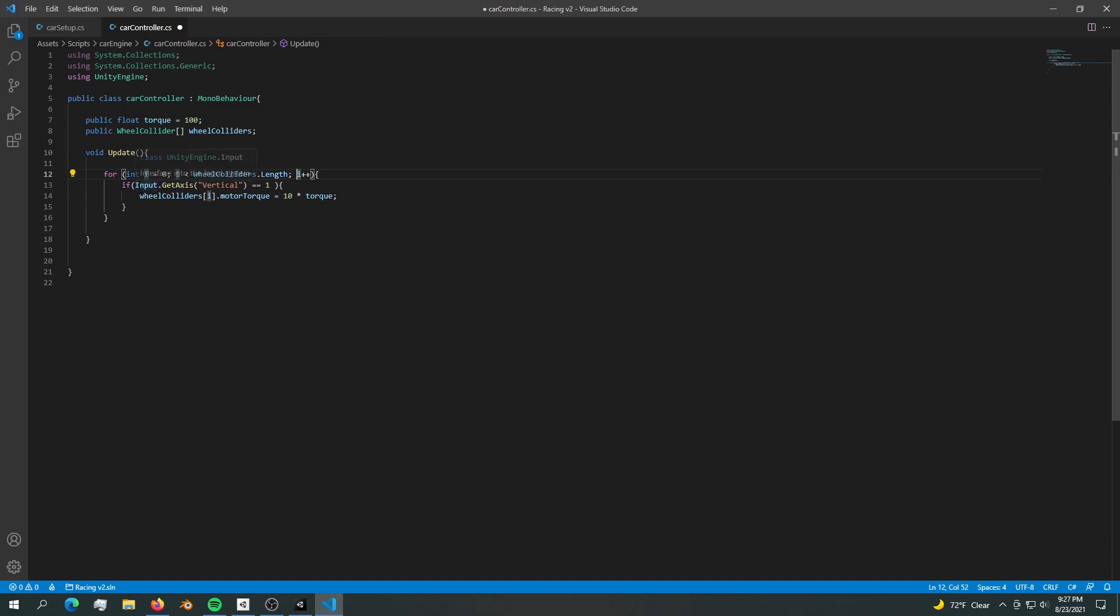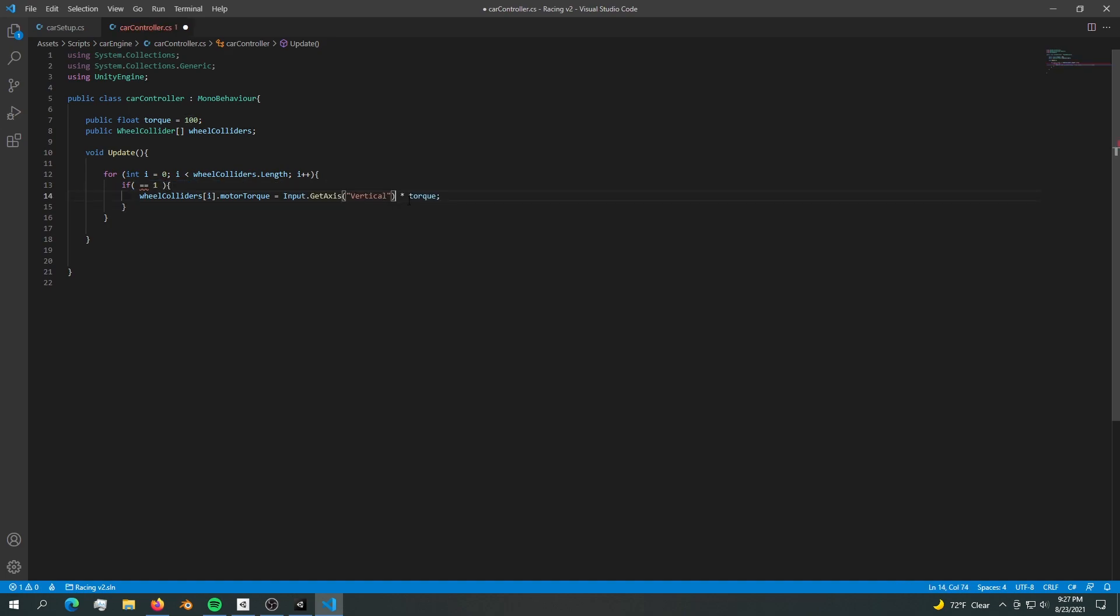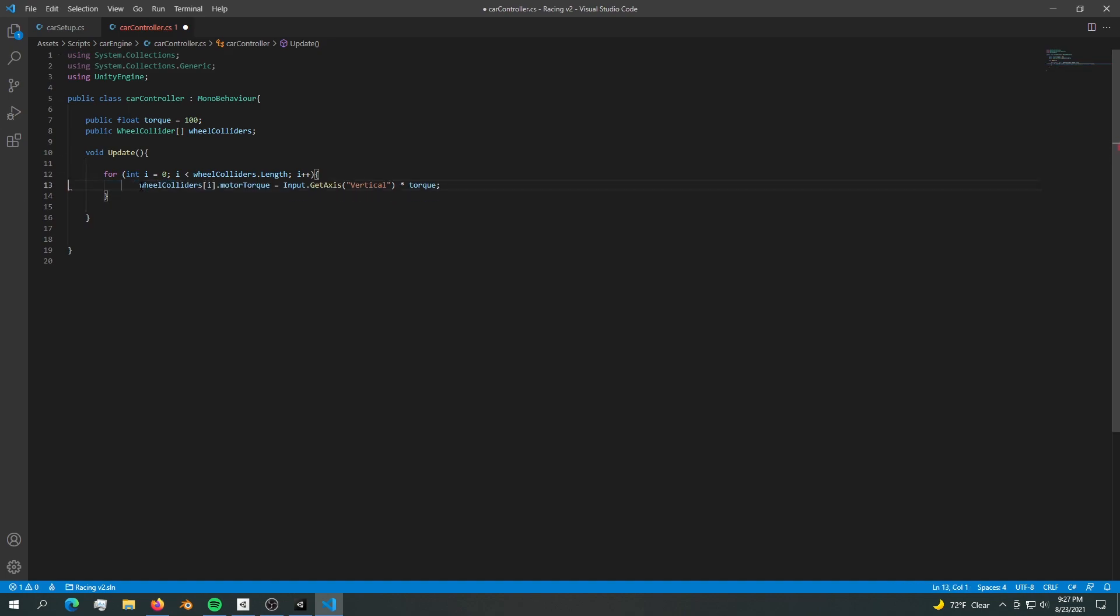However we can just copy this input axis vertical from here, and instead of 10 we can pass in vertical. Now we don't need an if statement. There we go, now we're adding torque.